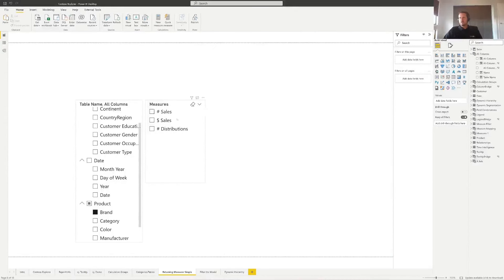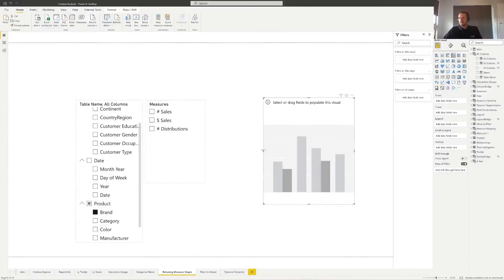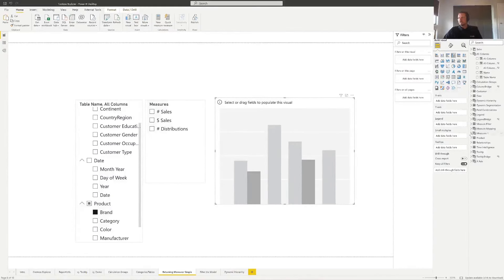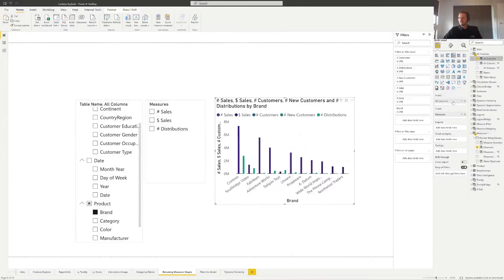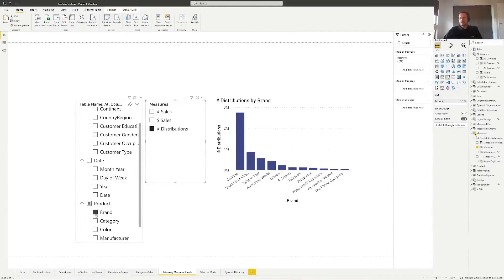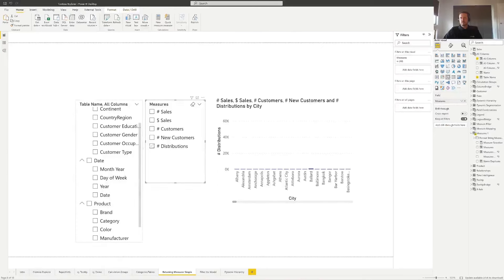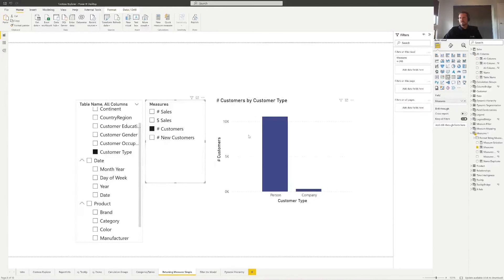In action: if I select a customer column, I get customer-related measures. If I select date, I get all measures. If I select product, I get the product-relevant measures. You can drop this directly into a chart — so we get number of sales by brand when a product column is selected, and switching to a customer column gives us customer measures. It's a useful way to restrict how users interact with charts.